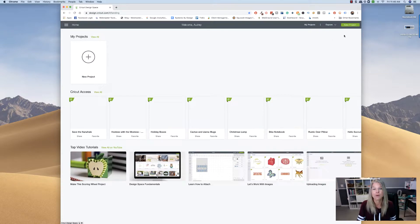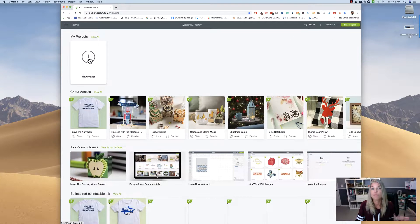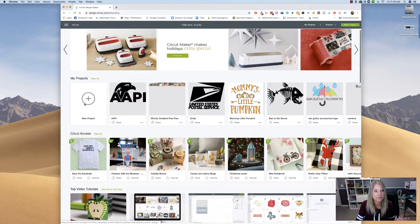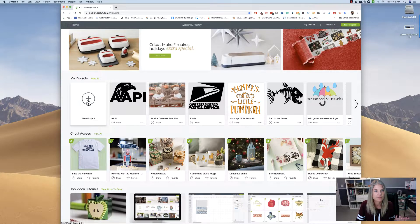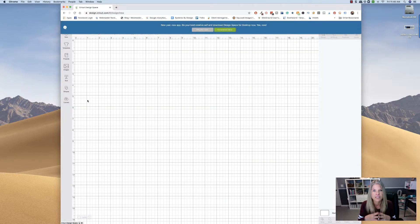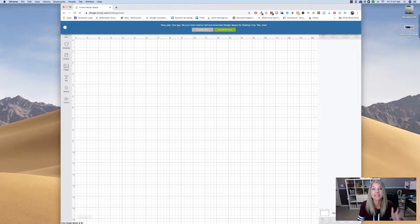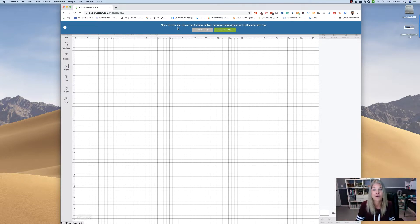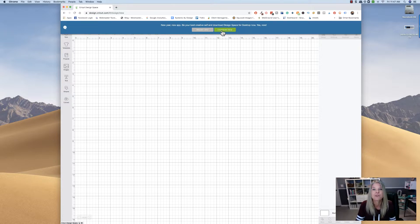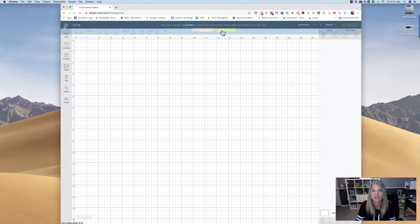And whenever I go to make a new project, it opens it up and it says, hey, new year, new app, be your best creative self, and download the Design Space for Desktop now. So yes, download it. So I'm going to click on Download Now.